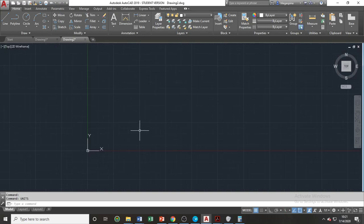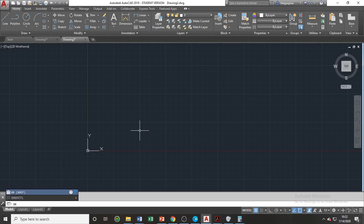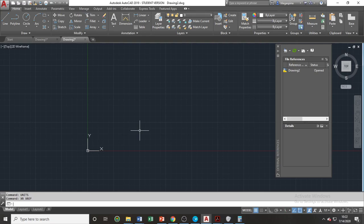To use the external references command, the shortcut is XR, or in phonetic alphabet, X-Ray Romeo. So let's type XR and press the spacebar to make the external references palette appear. To attach our drawings using the external references command, click on the attach drawing icon found on the upper left portion of the palette.